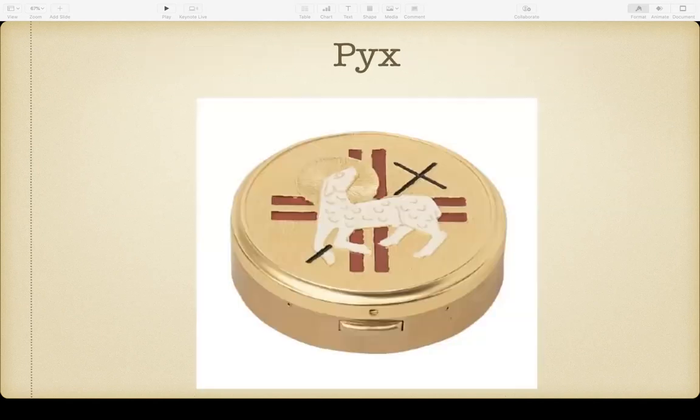A pyx is a small container that holds three or four communion hosts. We use it when bringing communion to someone homebound or in the hospital, so we're not walking around with consecrated elements loose in our pocket.